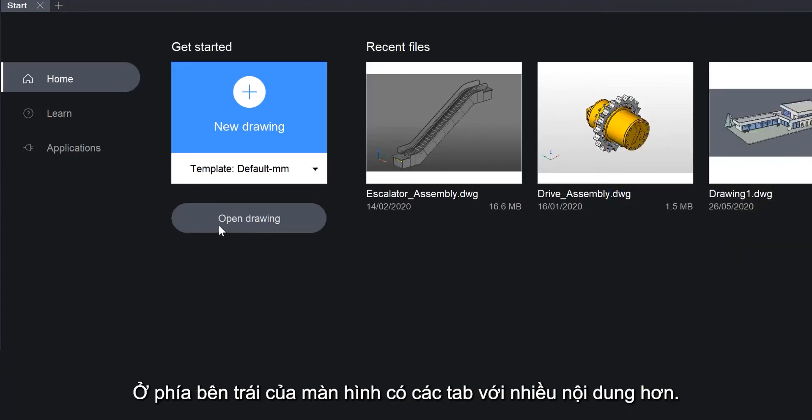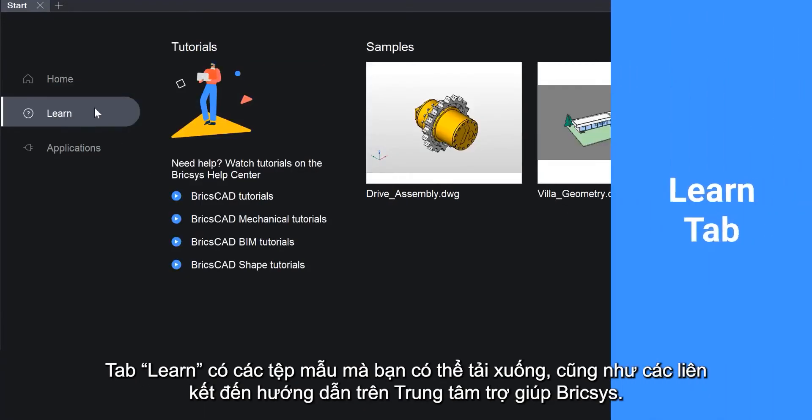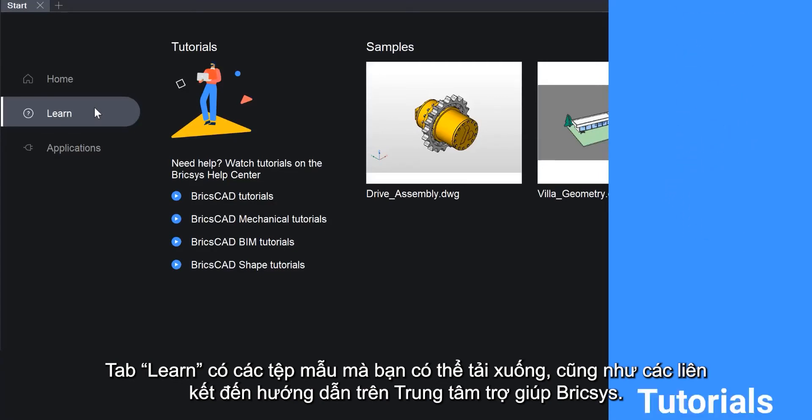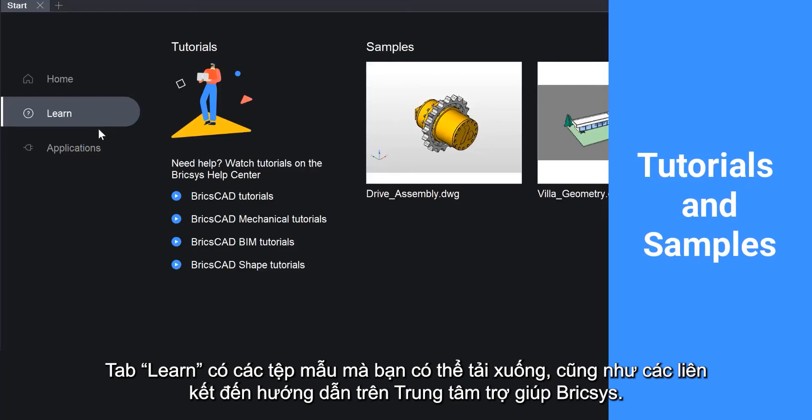On the left side of the screen there are tabs for more content. The Learn tab has sample files that you can download, as well as links to tutorials on the Bricsys Help Center.